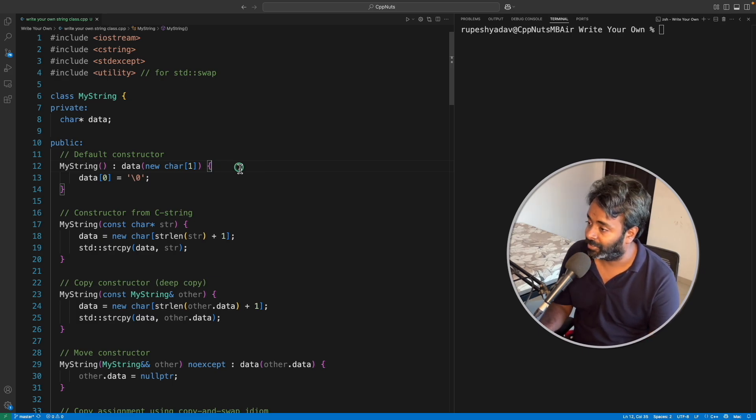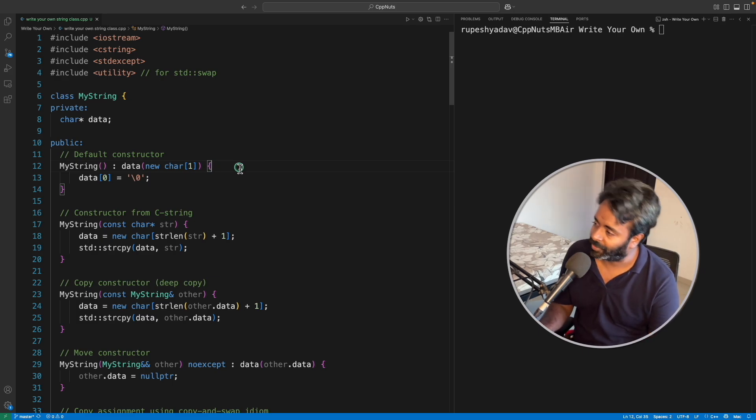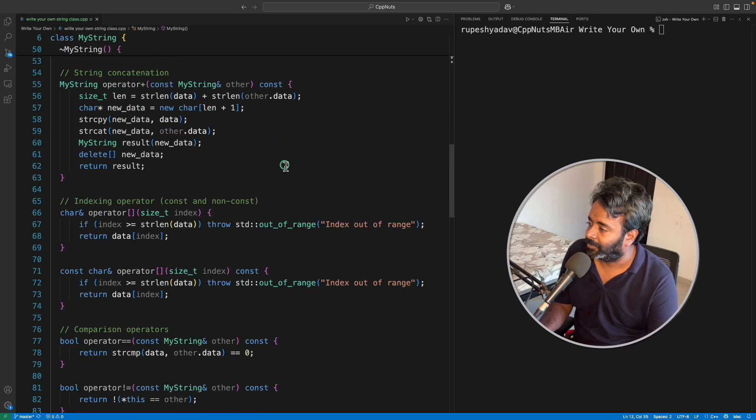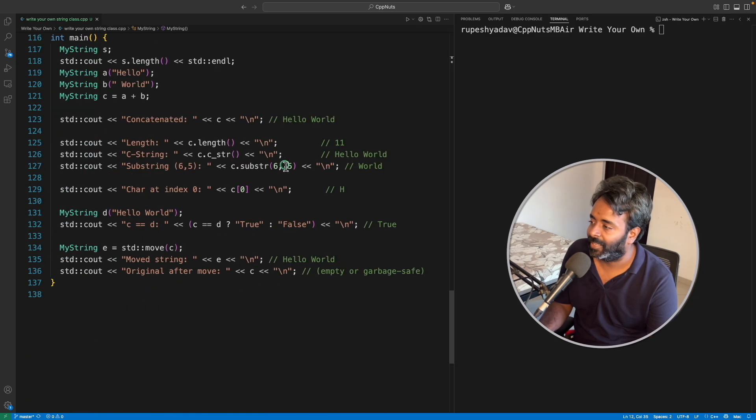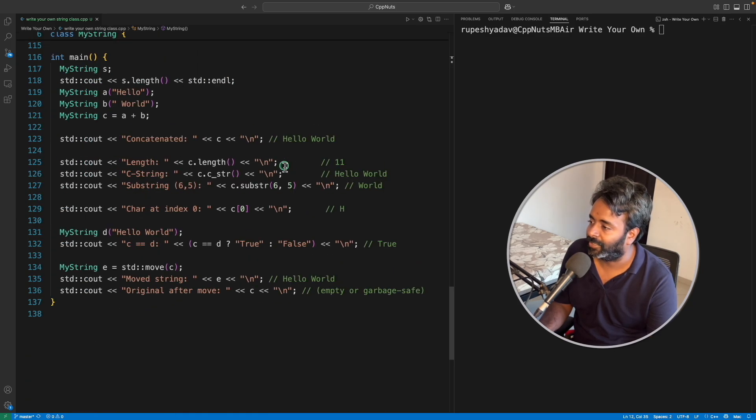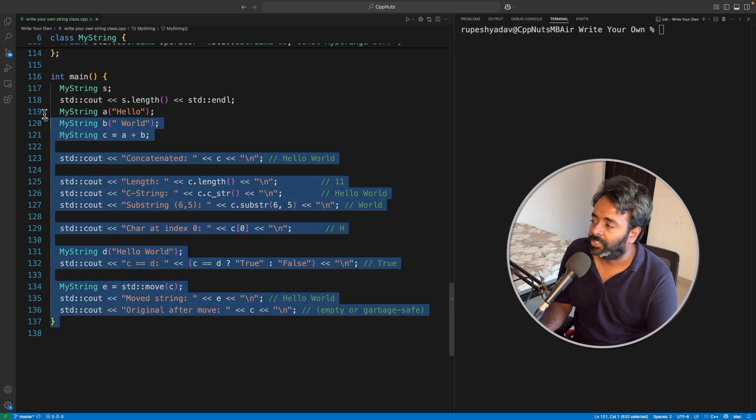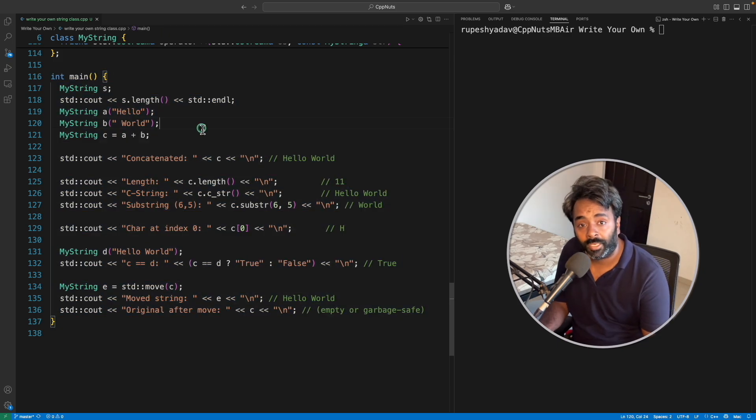When I was kind of fresher or one or two years of experience. So yeah, this is going to be the class and let's look at the driver function. This is your main function. Let's see what functionality will be including.